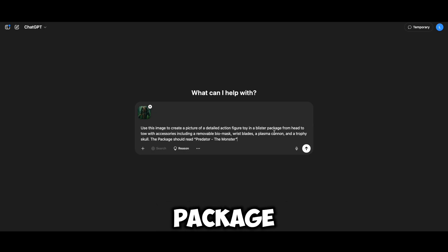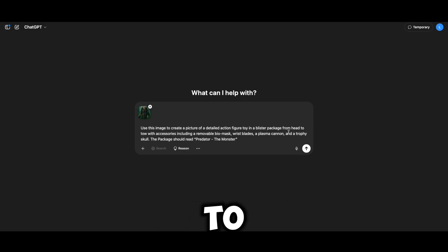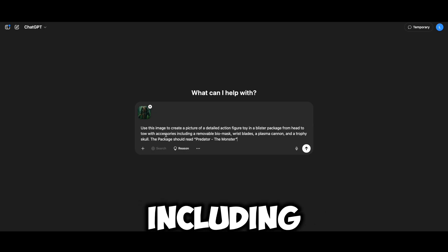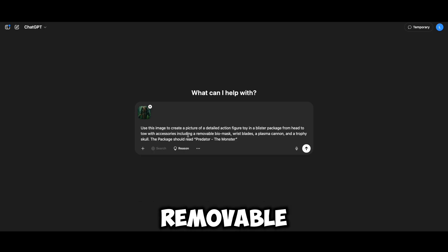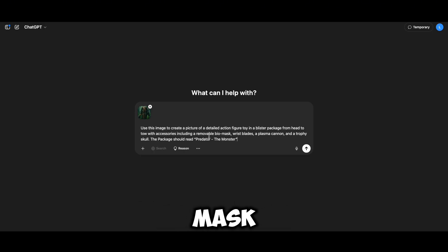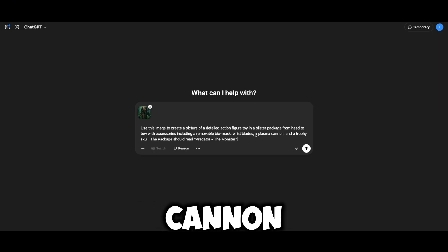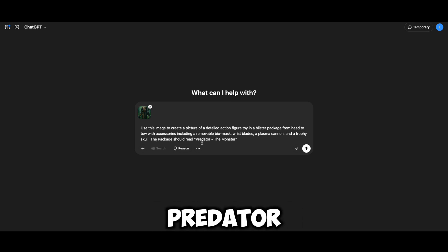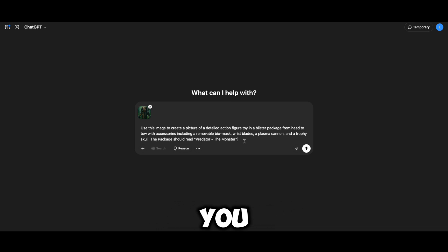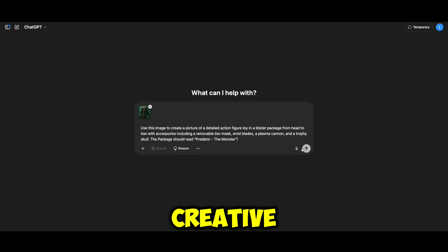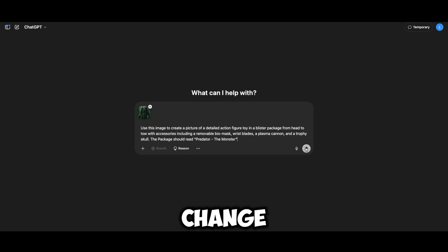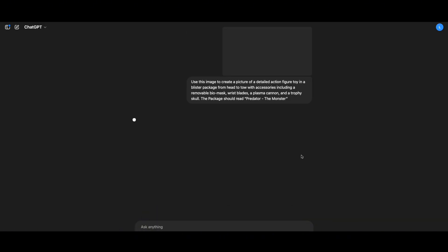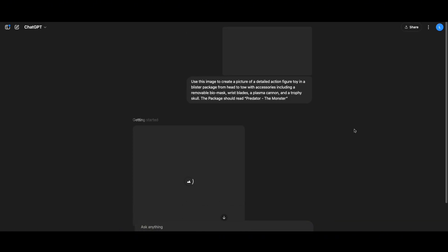Include accessories like a removable bio-mask, wrist blades, and plasma cannon, and a trophy skull. The package should read 'Predator the Monster.' You can get creative — change the outfit, add accessories, or tweak the look however you want. It's all up to you.